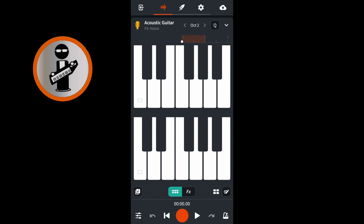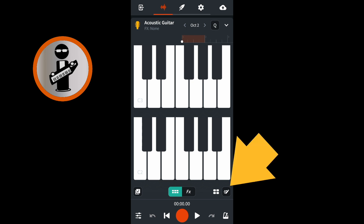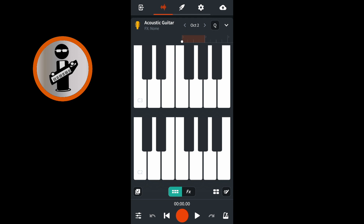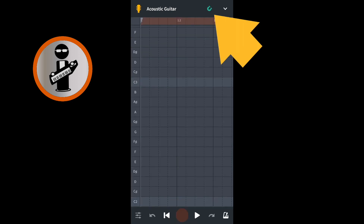On the MIDI instrument screen, at the bottom right of the screen, tap the step sequencer icon. If the snap icon at the top right of the screen is not green, tap on it so it is green and snap is turned on.